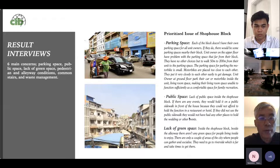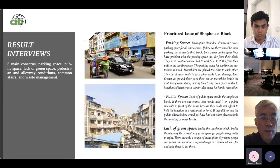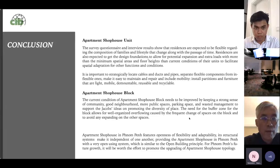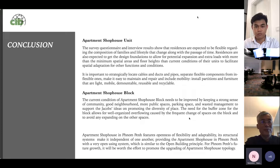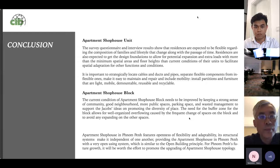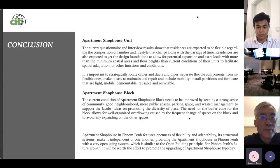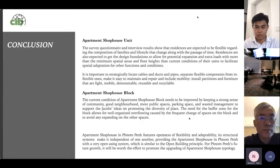For the apartment shophouse block interview results, there are six main concerns: parking space, public space, lack of green space, pedestrian and alleyway conditions, common staircase, and waste management. In conclusion, individual residents expect their unit to be more flexible regarding the composition of families and lifestyle changes over time. Residents expect more design foundations in the building to allow for potential expansion and extraordinary load, with more than the minimum special areas and floor heights to facilitate space adaptations, other functions, and other conditions.